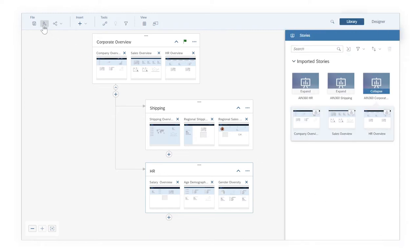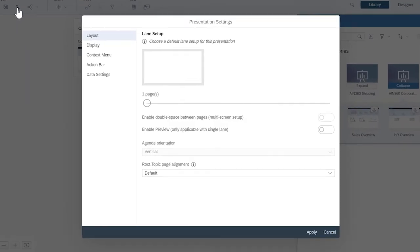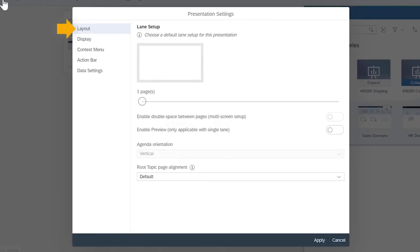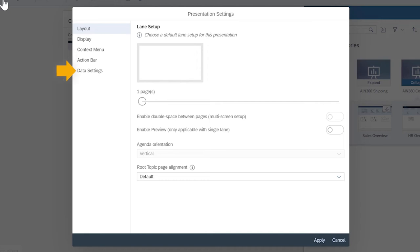In the preferences, you can adjust things like layout and lane setup, the position of certain page elements, the actions available in the context menu and the action bar, and refresh options.